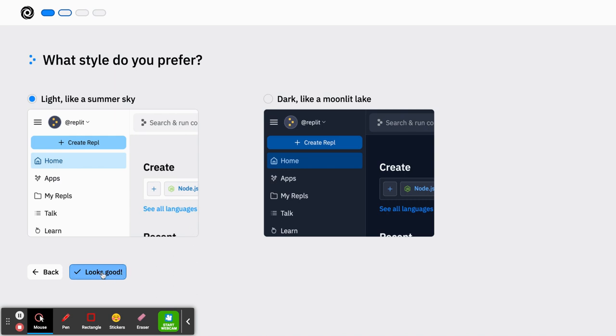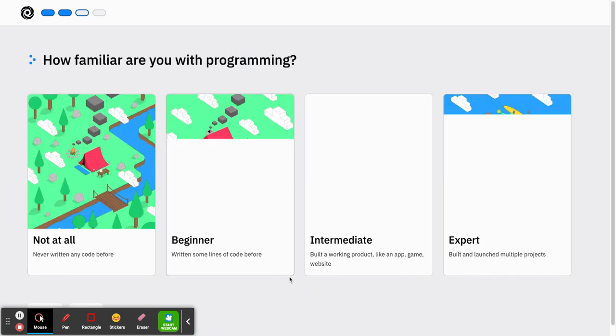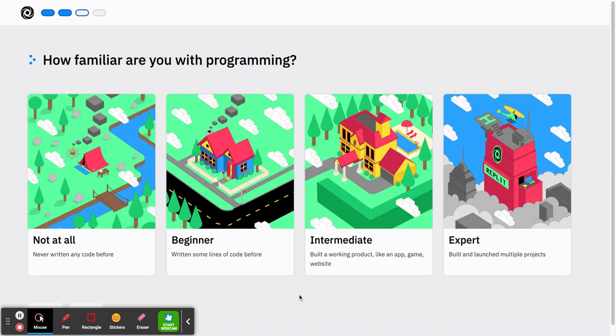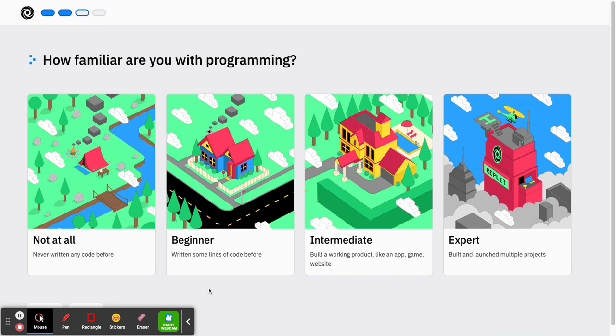You just want to make sure that you've picked one, so I'm going to check the looks good icon. The last step here, or the second to last step, is to ask you what your coding experience is. Just to be easy on yourself, pick one of the first two options: not at all or a beginner.